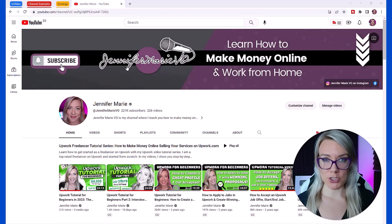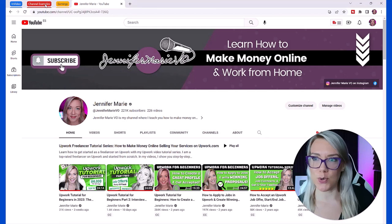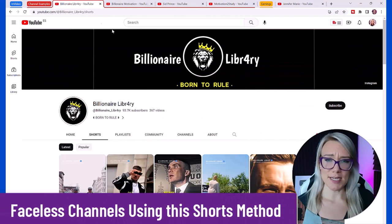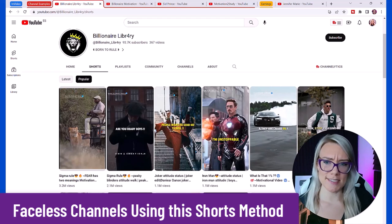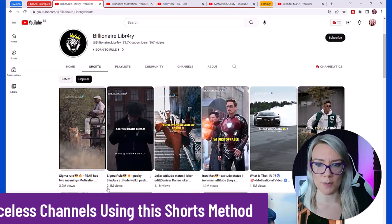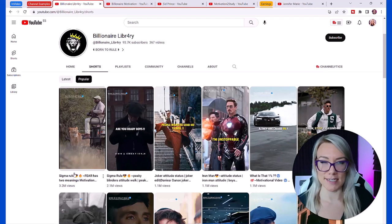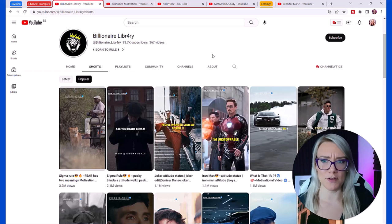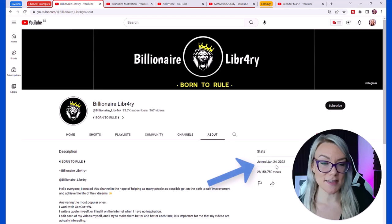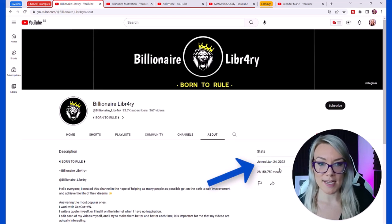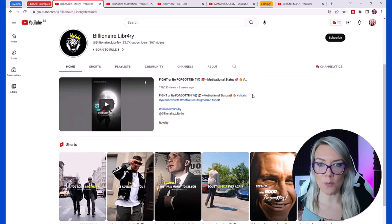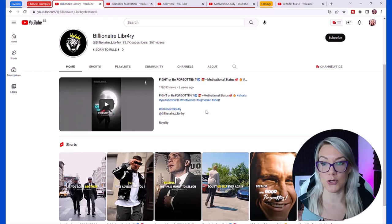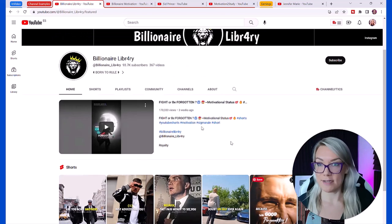Some of the most popular shorts videos are all to do with inspirational or motivational videos. This one here, Billionaire Library, if I click on popular you can see this one has 3.2 million views, 2.1 million views. This channel is just over a year old and it has over 28 million views.